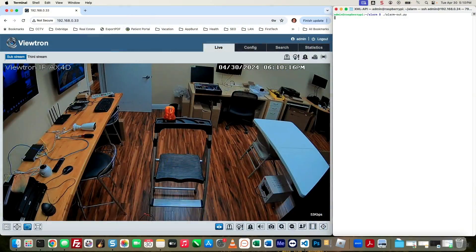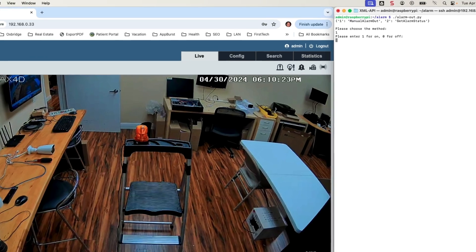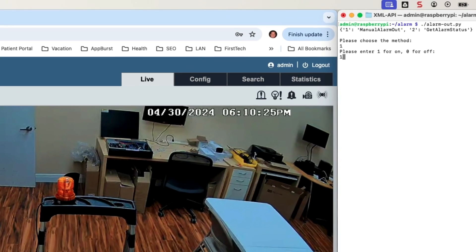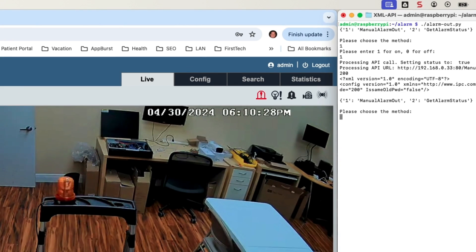For software integrators that want to do some type of automation with a third-party system and trigger the alarm output on any of these Viewtron IP cameras, you could do that as well. This weekend I wrote a little Python script that calls the Viewtron IP camera API and triggers the alarm via software code. It's done via a REST API — it's HTTP and XML — so you can use any language you want. I use Python because I can whip things up pretty quickly, but you could use JavaScript, Java, or whatever you want.